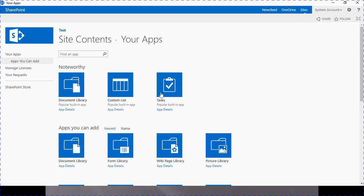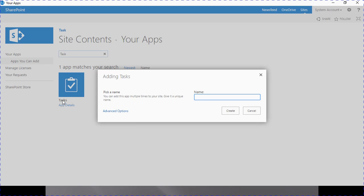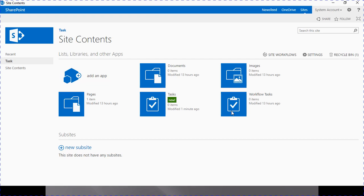This will land you on your site content page. Here you can search for the task list template. As you see, it is available in the top row in the third position. If you cannot find it, you can search using the search box — just write 'task' and press Enter. Click on this task list template. Next, an 'Add Task' pop-up window will appear. Here you can mention whatever task name you want to give to this list. In my example I am giving it as 'Tasks' and clicking the create button. A new task list has been created in our site content — just click on this newly created task list.